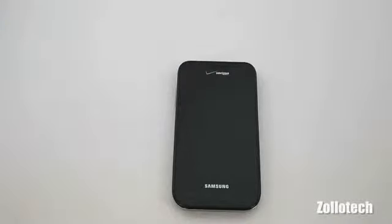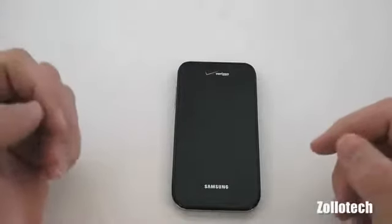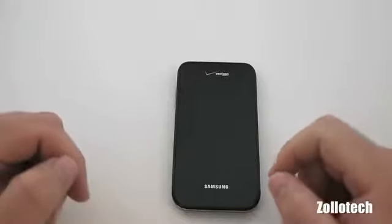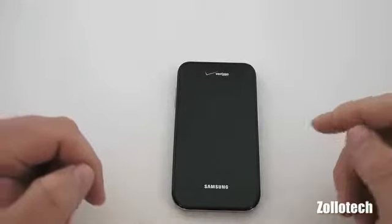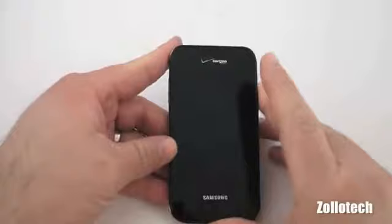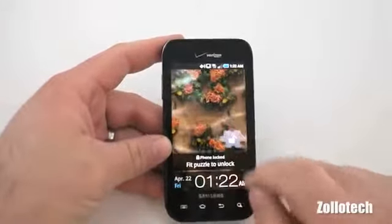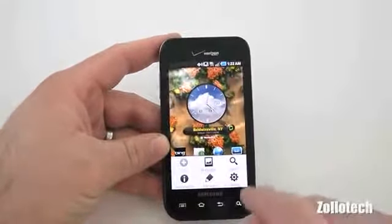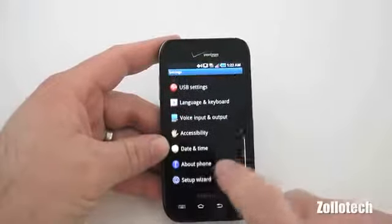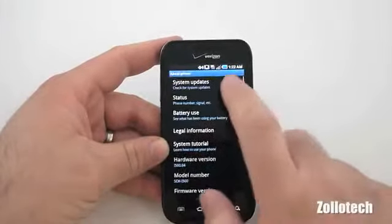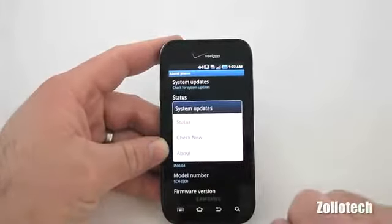Hi everyone, this is Aaron for Zollotech, and we're going to talk about the Froyo update that is finally out for the Samsung Fascinate. It came out yesterday, so if you haven't received it yet, go ahead and turn on your phone, unlock it, go to your menu, go to settings, scroll down to about phone, system updates, and check new.